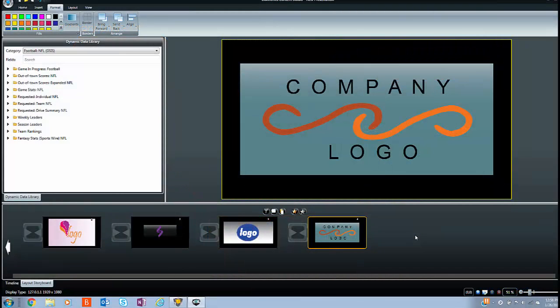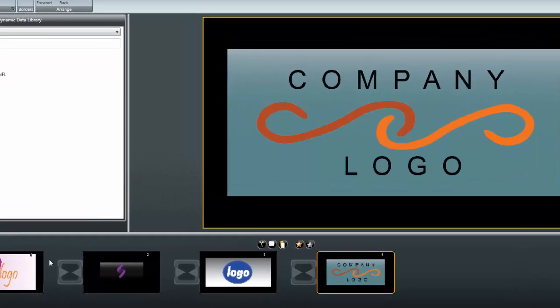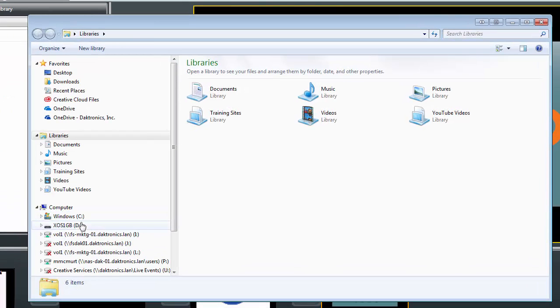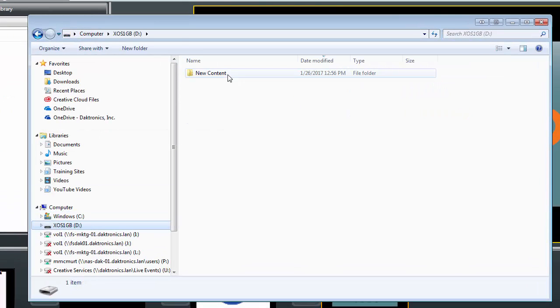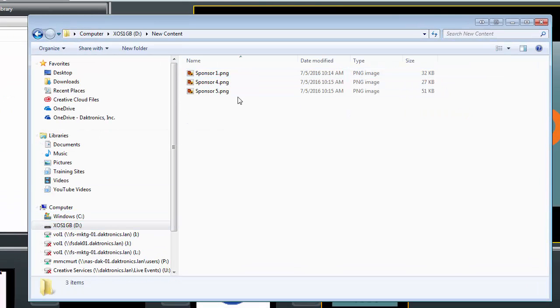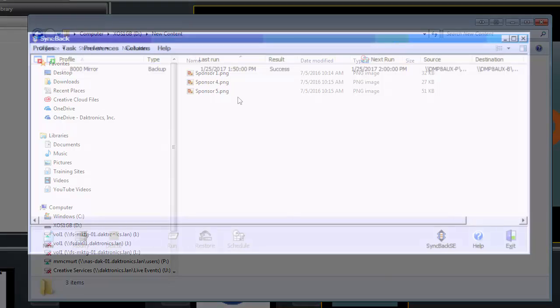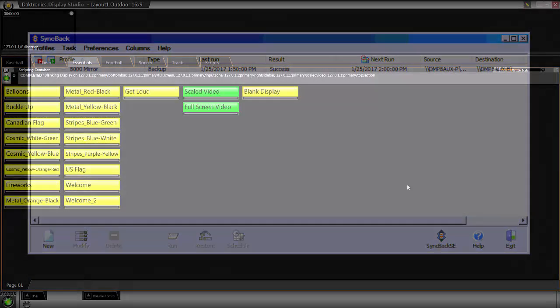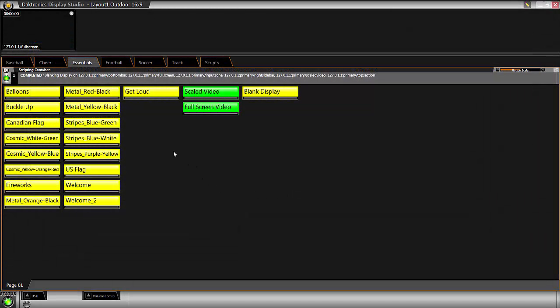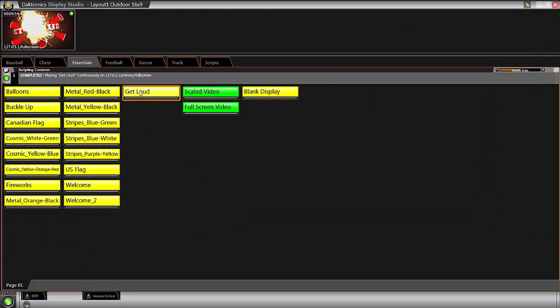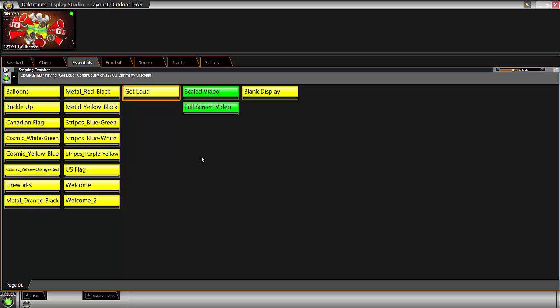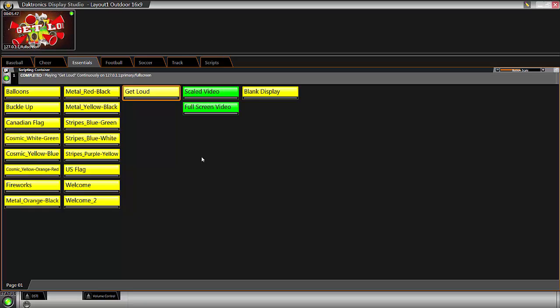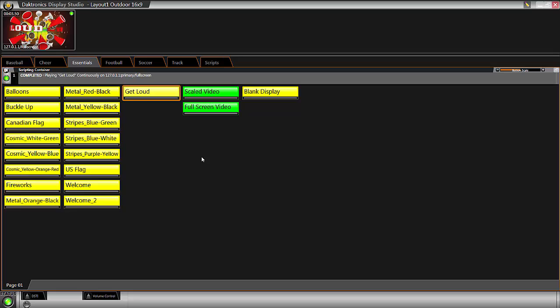When content is created in Content Studio or brought in on an external hard drive, it's always saved to the primary DMP. A software called SyncBack is scheduled to automatically run on the backup player and check for any new or updated content on the primary player, which is then copied to the backup. Buttons in Display Studio play the content to both the primary and backup machines so that at any given point, what's playing on the primary should be what's playing on the backup.